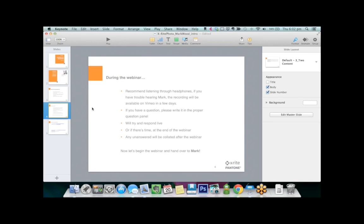During the webinar, please be aware that people who listen through speakers sometimes have trouble hearing the presenter, so we recommend you listen through your headphones. If you're having sound issues, don't worry, because I'm recording the webinar and it will be available on Vimeo within the next few days. If you have any questions, please write them in the question panel and we'll try to respond live, or answer them at the end of the webinar.